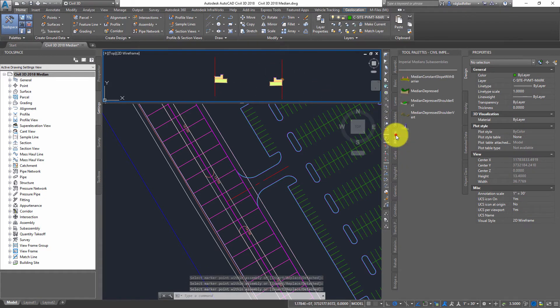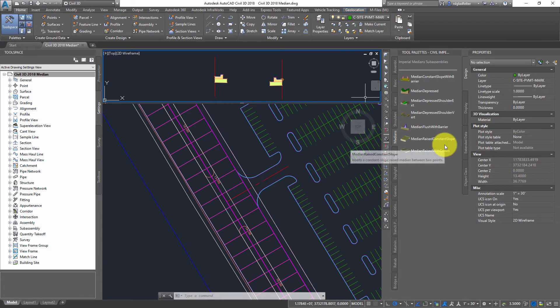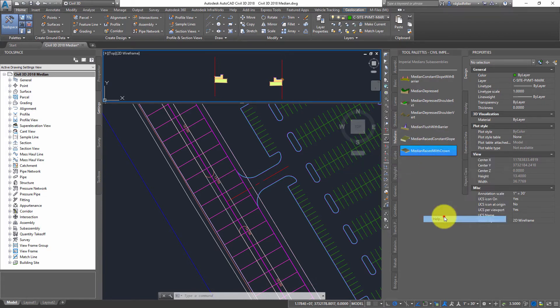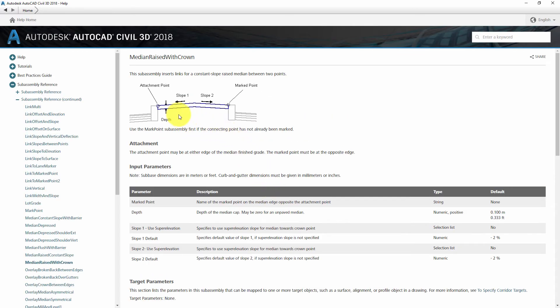Next, what I want to do is come over here to my median, and we'll just go ahead and do something simple. This median with raised crown. If I go into the help file for this, take a look. The attachment point is on the left.